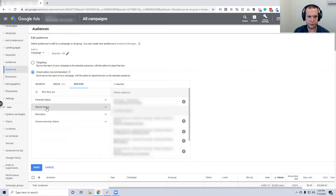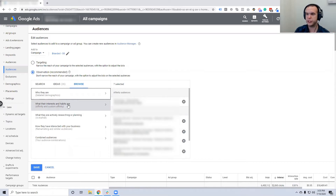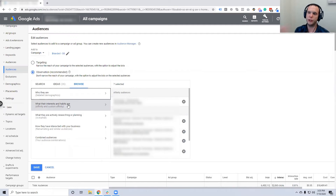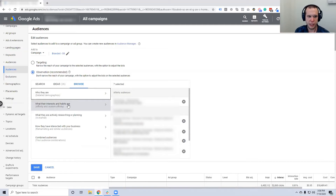When you click Browse, this is the start of the hierarchy - you can dive down into each type of demographic audience. You have 'Who they are': detailed demographics like parental status, marital status, education, homeowner. Then 'What their interests and habits are' - this is the affinity audience. For example, Kasim and I are in the affinity audience of Google Ads or digital marketing. We're not actively researching a purchase, but we're actively involved in that audience category on a very frequent basis.